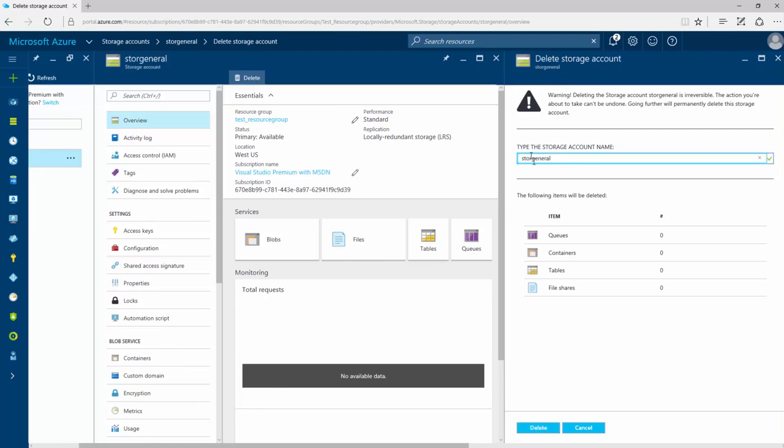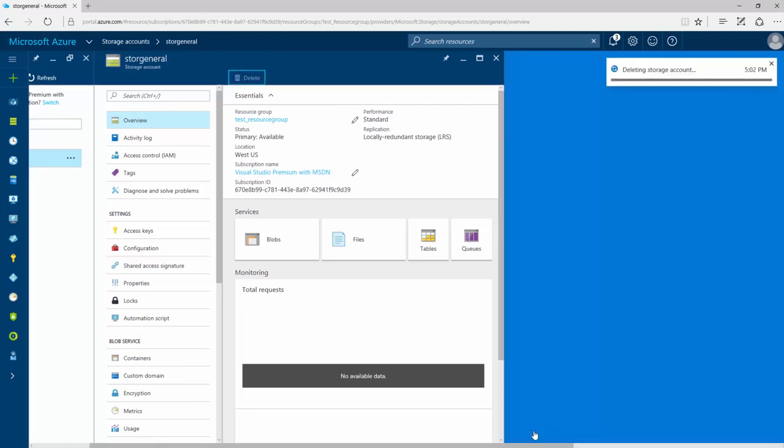But remember, deleting a storage account deletes the entire account, including all the data in the account.